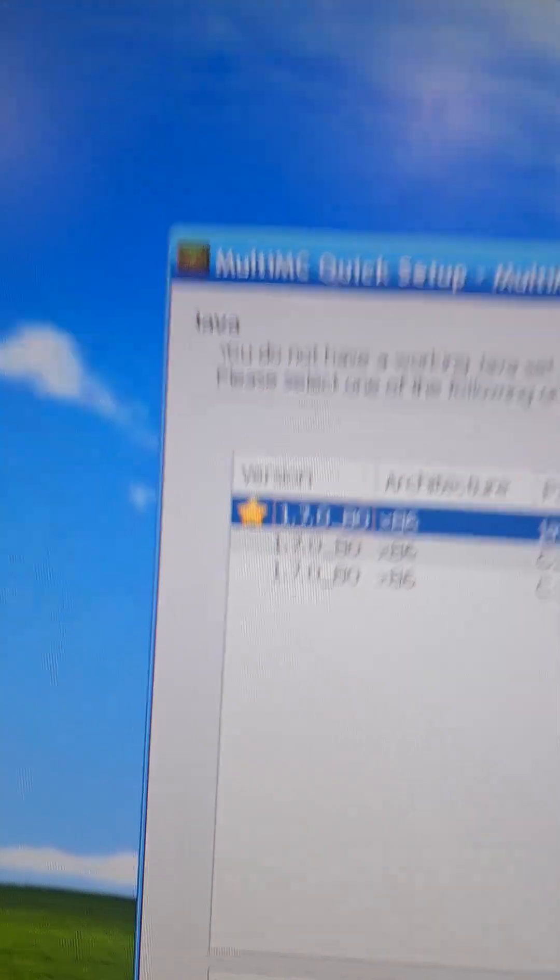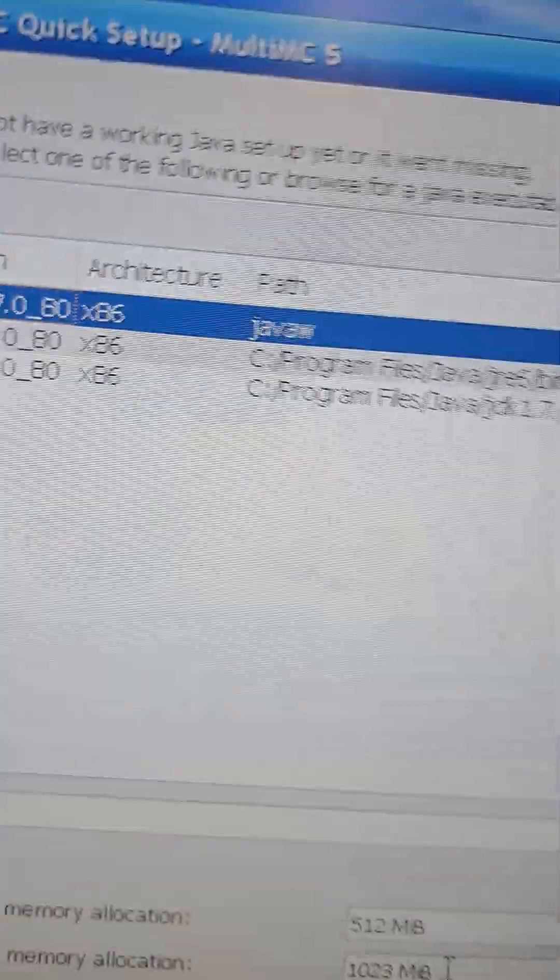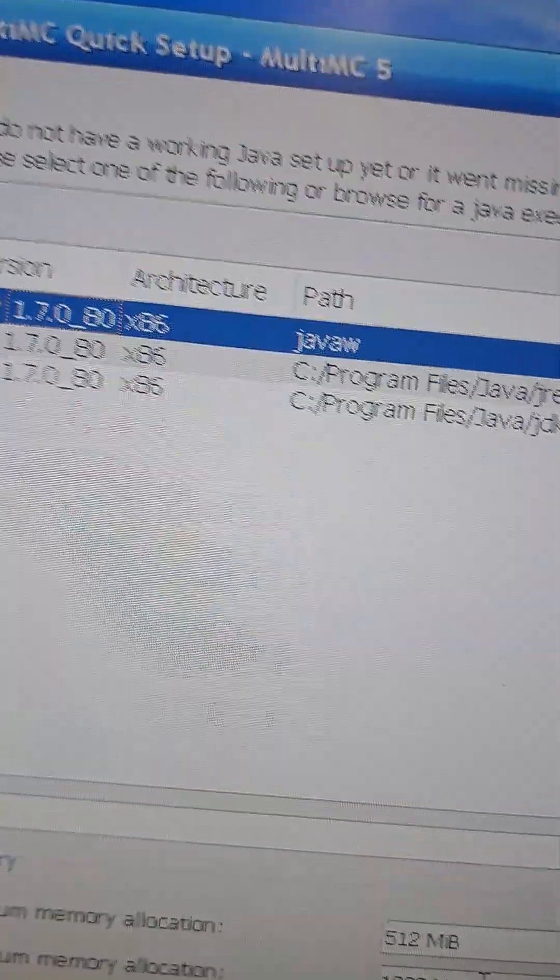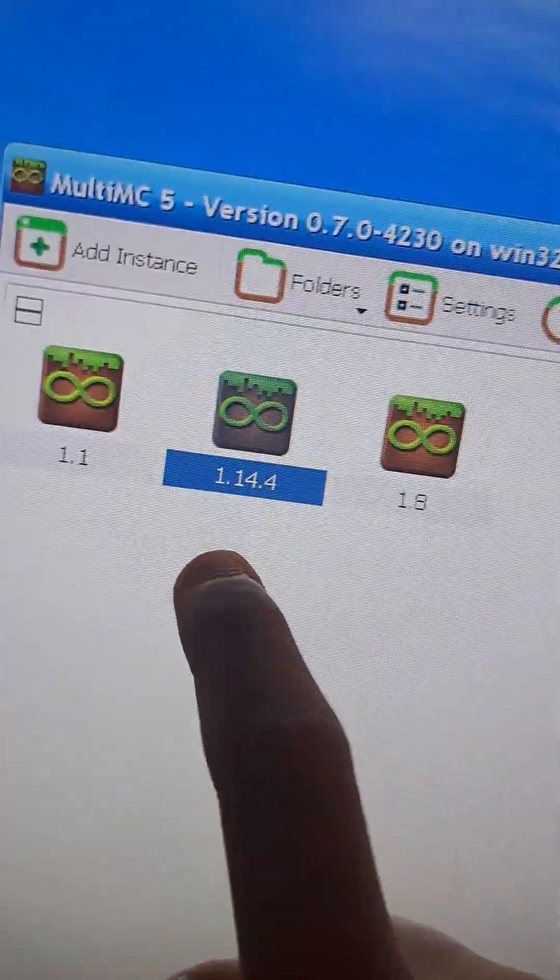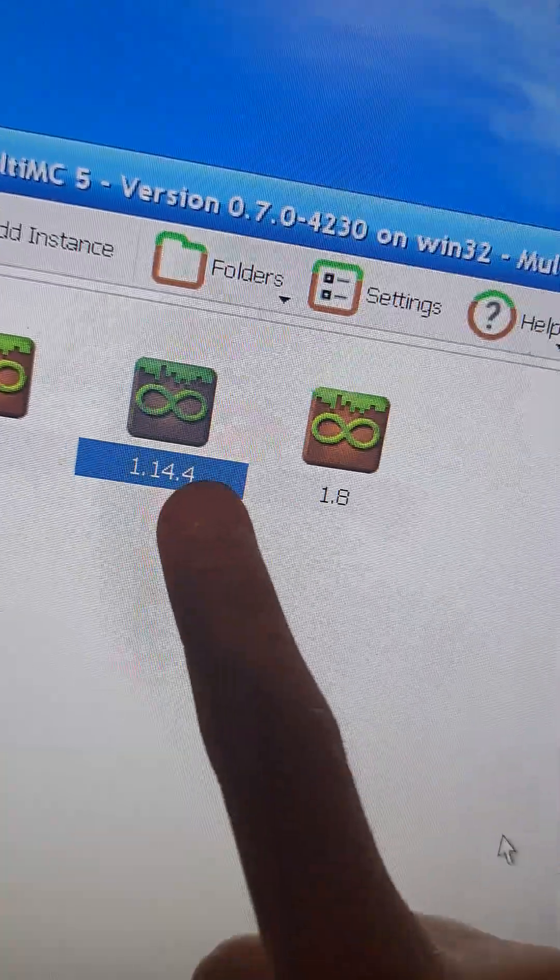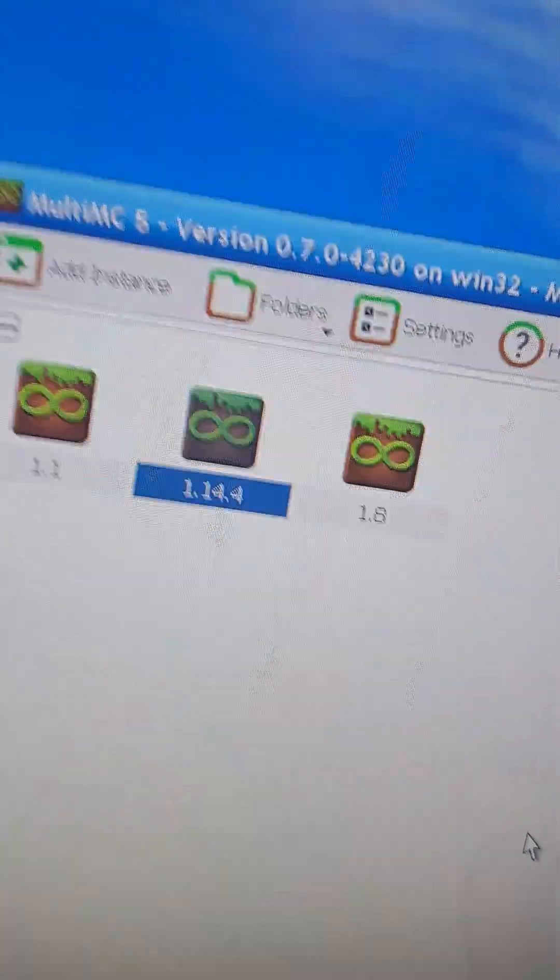And it also finds your Java 7 installation, baby. And there we go. There's Minecraft 1.14.4.